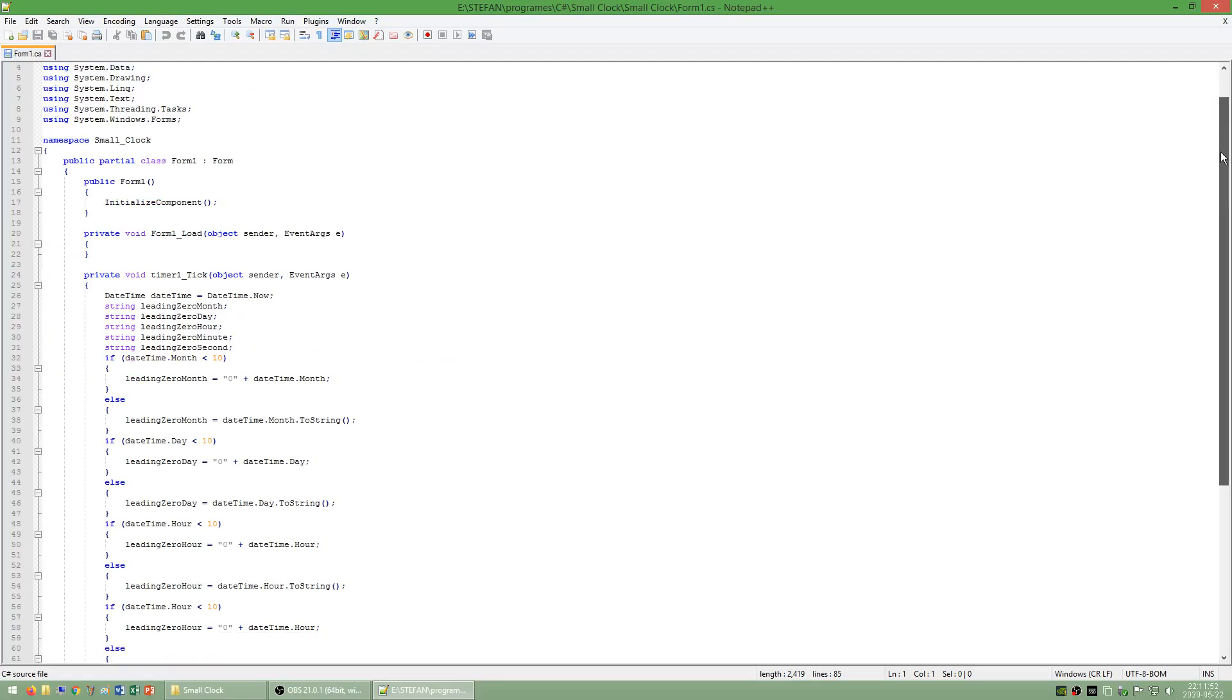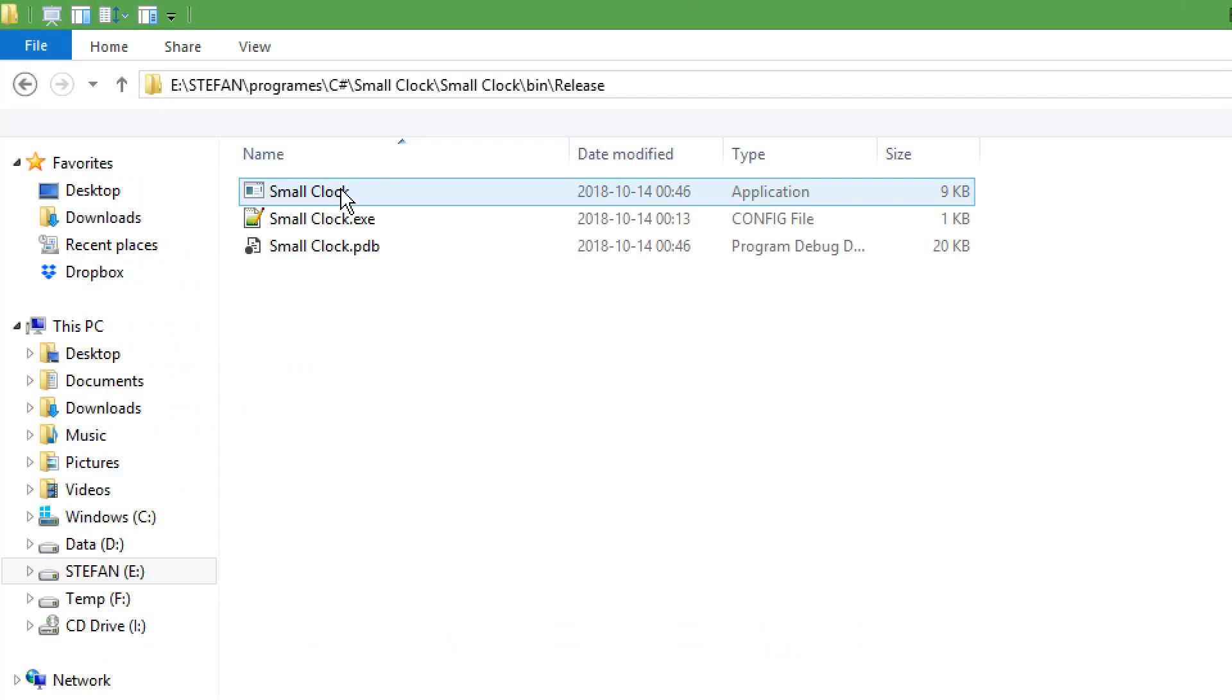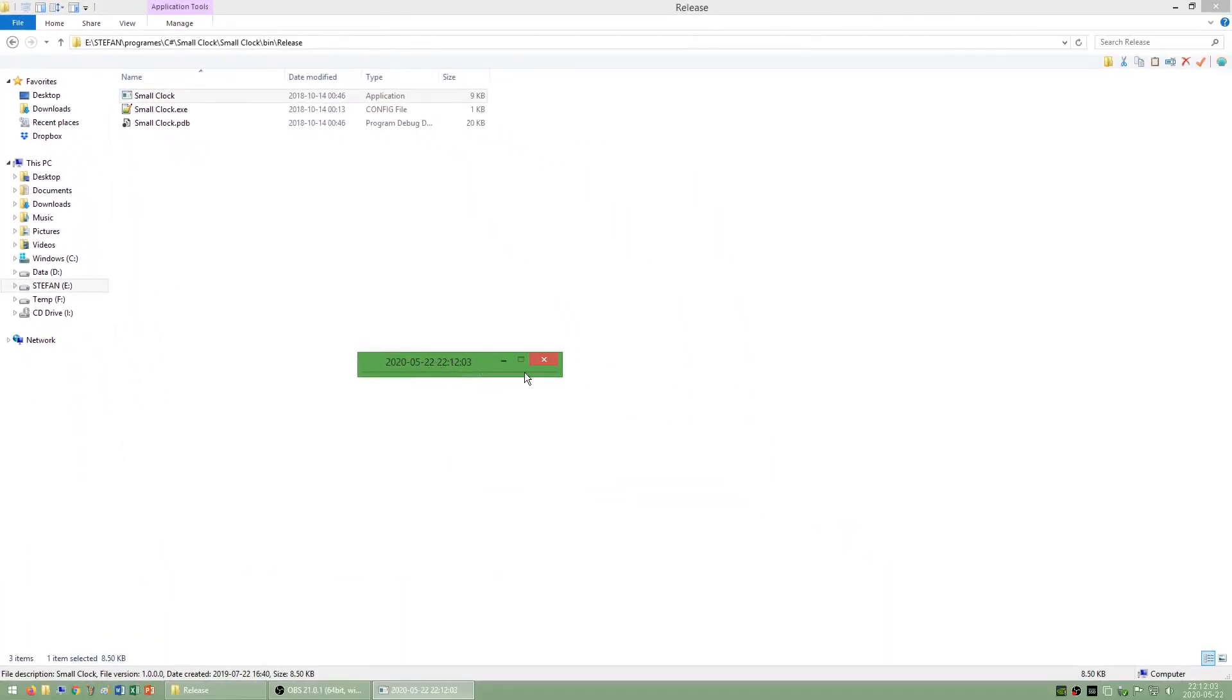I also made a program called small clock which displays the date and time on its title bar.